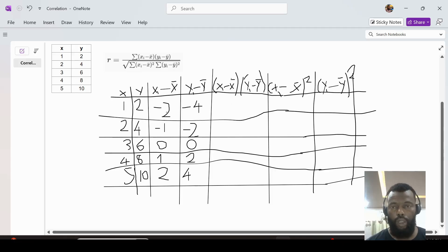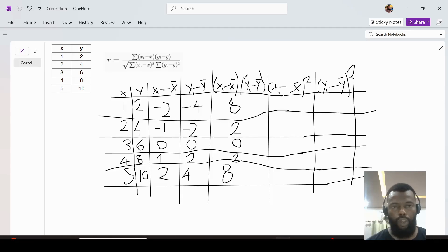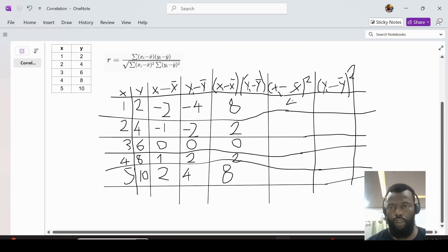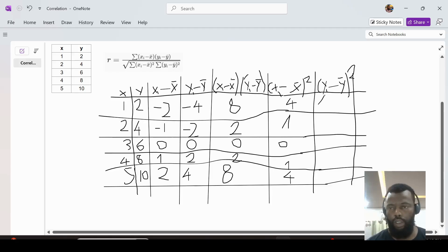Now we multiply the deviations. The products are: 8, 2, 0, 2, 8. Then x squared deviations are: 4, 1, 0, 1, 4. And the y squared deviations are: 16, 4, 0, 4, 16.